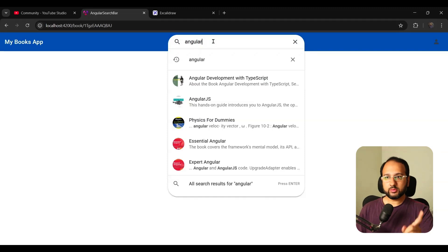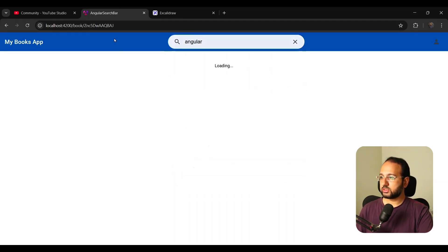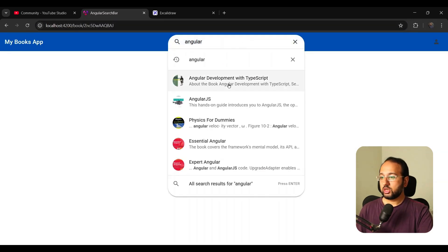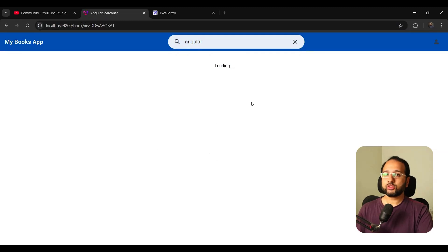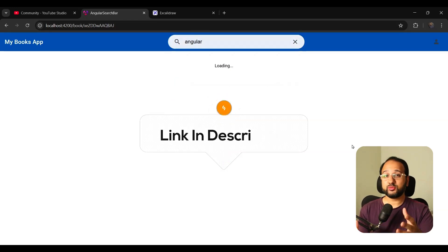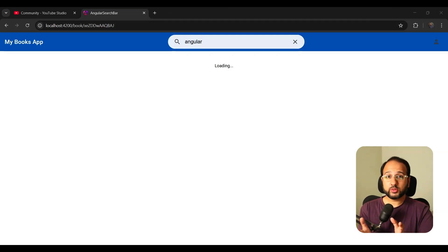It also becomes interesting because you can go directly from these results — if you click on this, you can see that the input changes but the whole component does not change. So this needs to be really reactive: when you click on this and the input changes, the data should change automatically. The code is available for this app — the search bar and search results functionality integrated with Google Books is available on the link in the description. Let's get started.